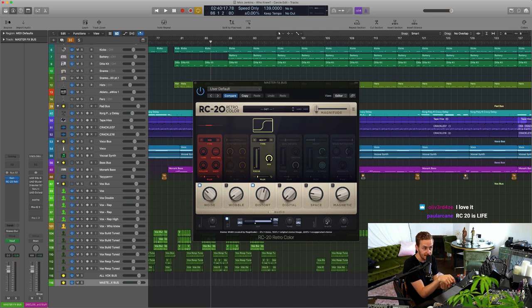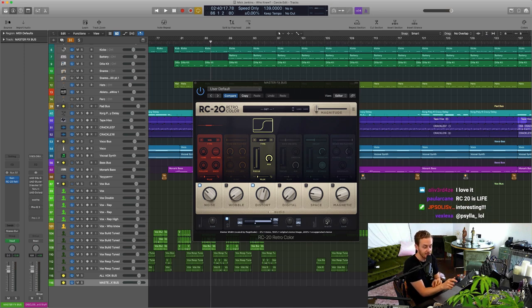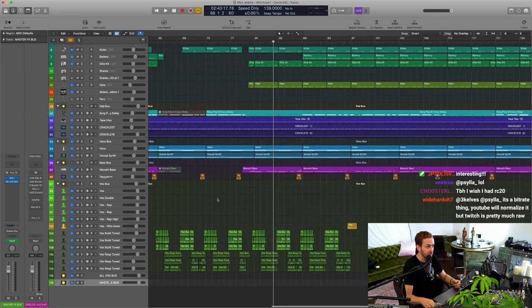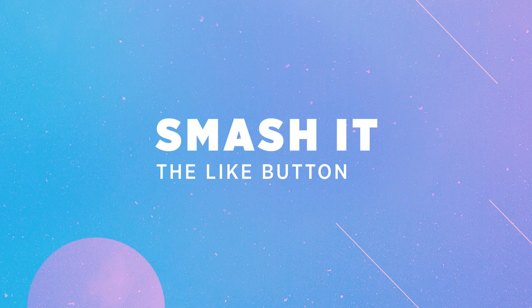And then in the drop bringing it back to stereo, so to kind of like make it seem like the whole thing's just gotten really wide and exploded. That's a kind of a good common trick.